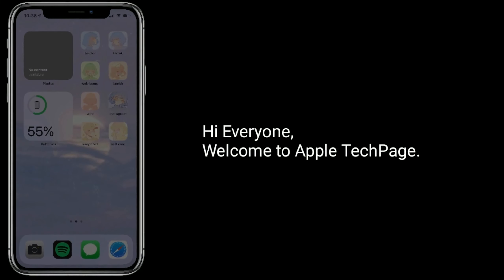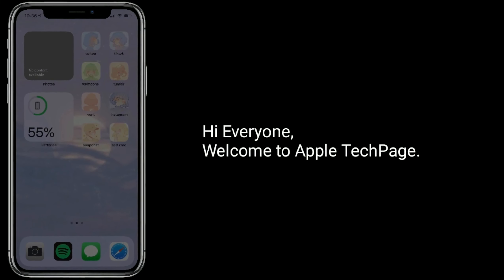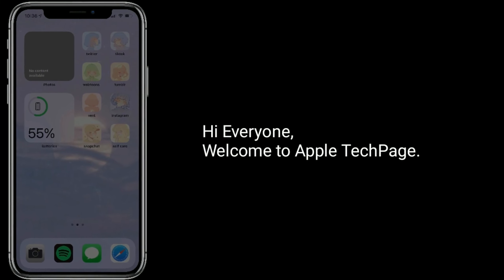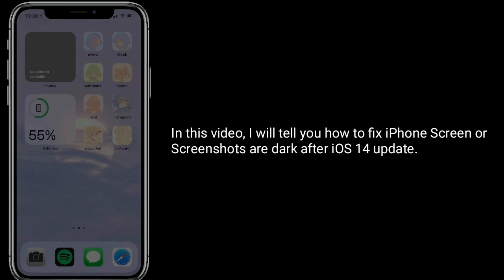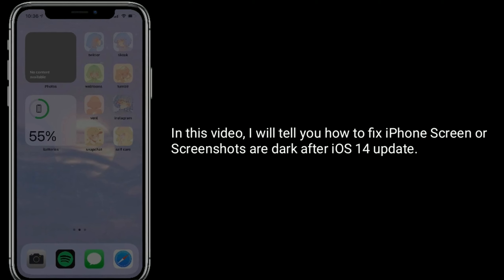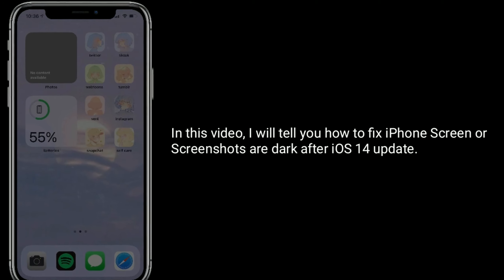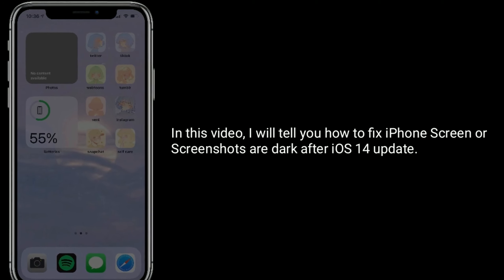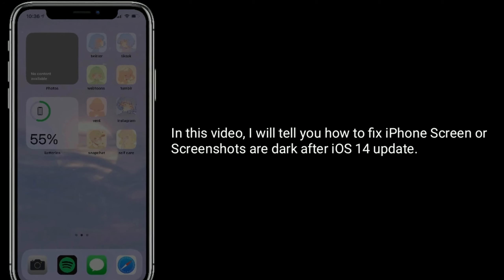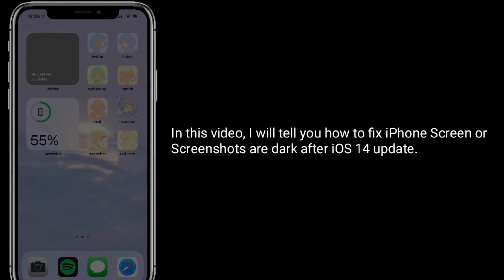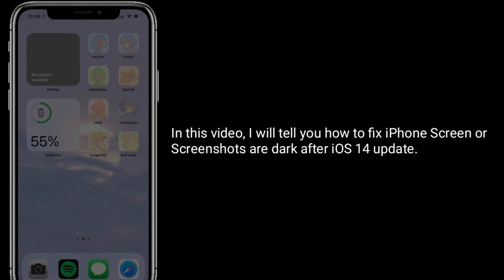Hi everyone, welcome to Apple Tech Page. In this video I will tell you how to fix iPhone screen or screenshots being dark after the iOS 14 update.